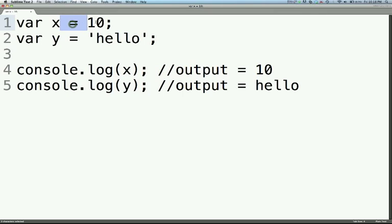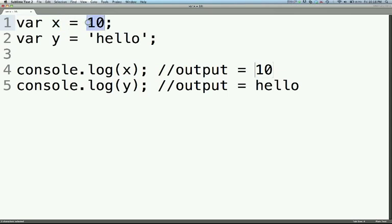I'm setting it equal to 10. You'll always put your variable on the left and the value you want it to be on the right. So you can see that I've set X equal to 10 and I've set variable Y equal to a string that says hello.